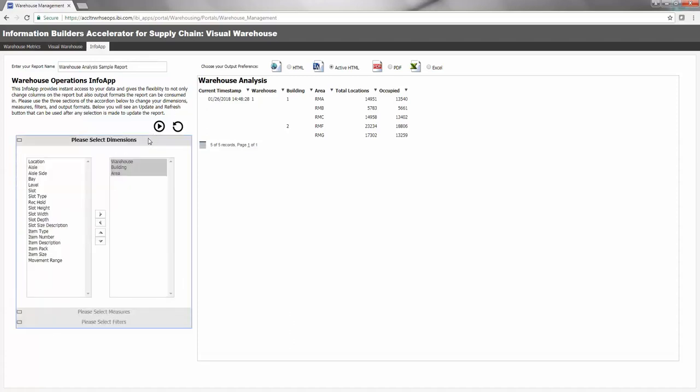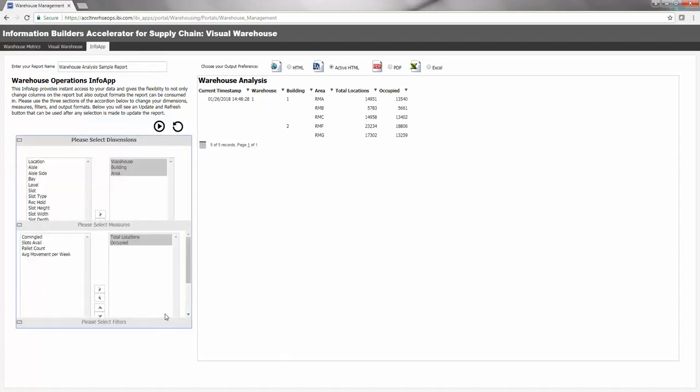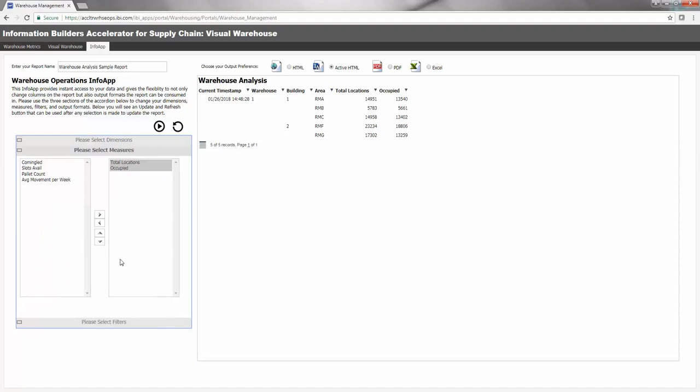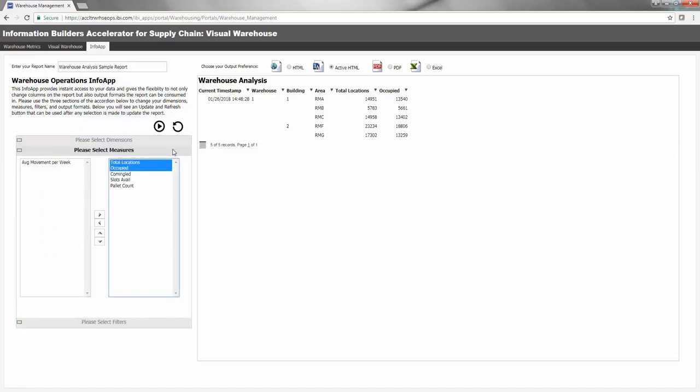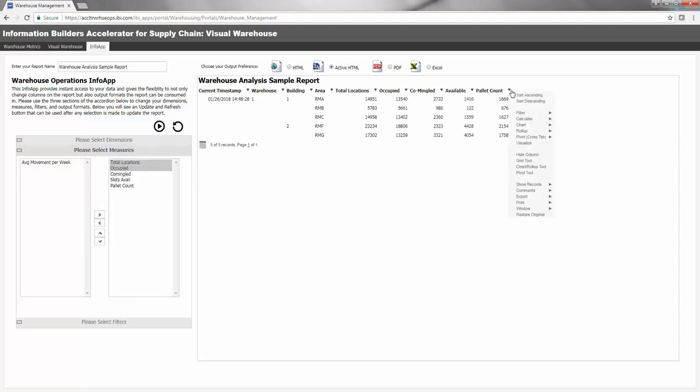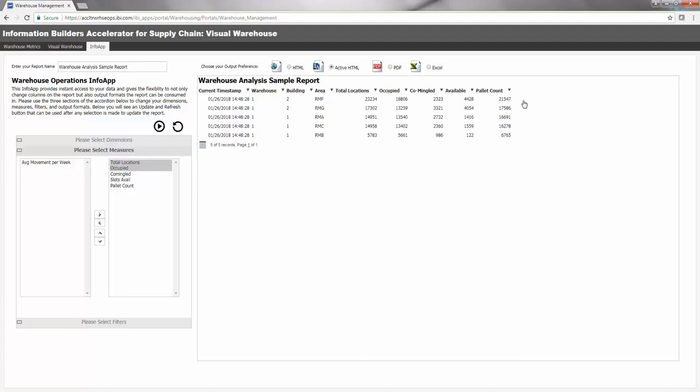For example, you may want to see, by warehouse, building, and area, all location measures across all warehouse facilities. Or, you may want to look at the movement and detailed item data for all locations to see the velocity of product movement.